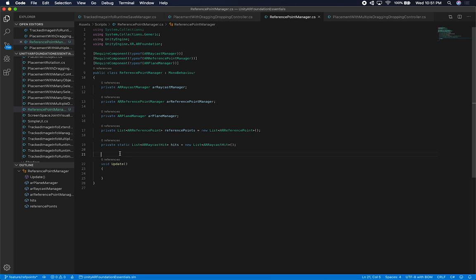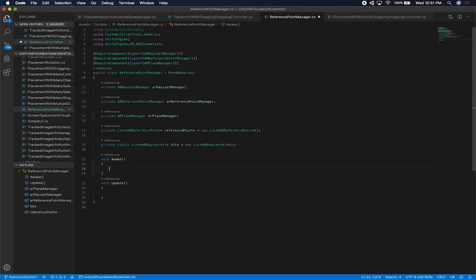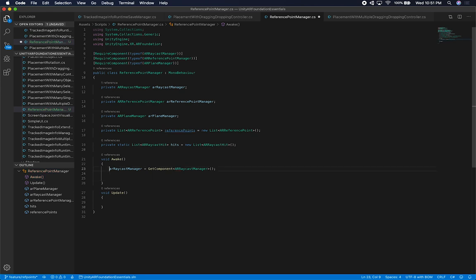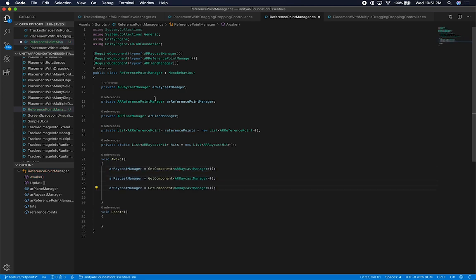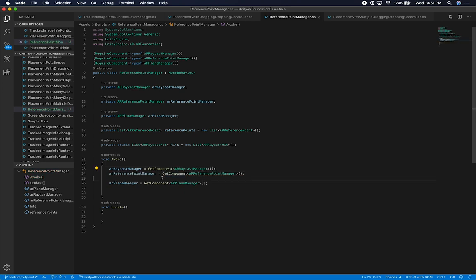Now I need to actually store the references. Currently these are all null, so I'll implement Awake. I'll call GetComponent<ARRaycastManager>(), GetComponent<ARReferencePointManager>(), and GetComponent<ARPlaneManager>() to populate all three manager references when the script initializes.